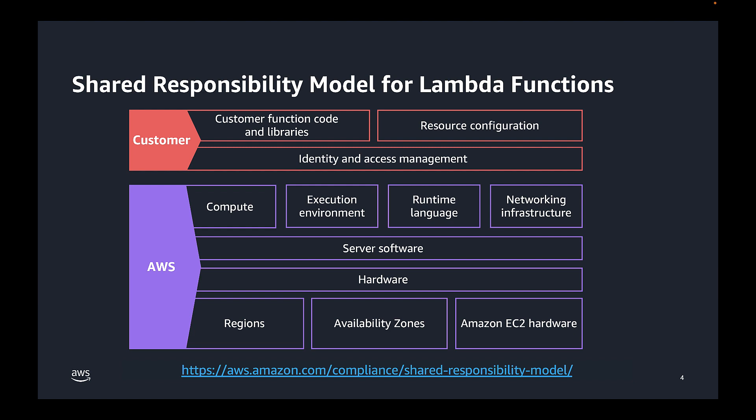This means you assume responsibility for the guest operating system, application software, and user configuration of AWS services. So how does this affect Amazon Inspector and Lambda scanning? Essentially, you are responsible for the security of the function code and libraries you deploy to the Lambda service. Additionally, you are responsible for managing your identity and access management policies and configuring your resources to include updating packages and applying security updates.